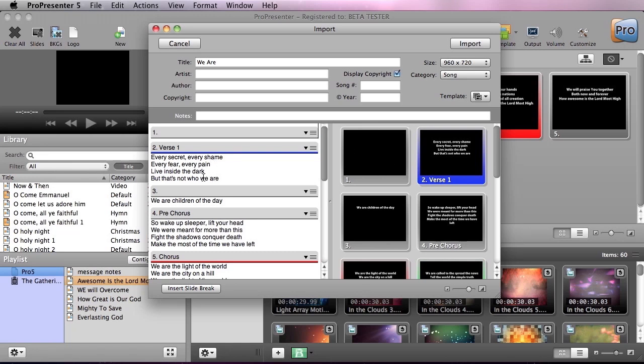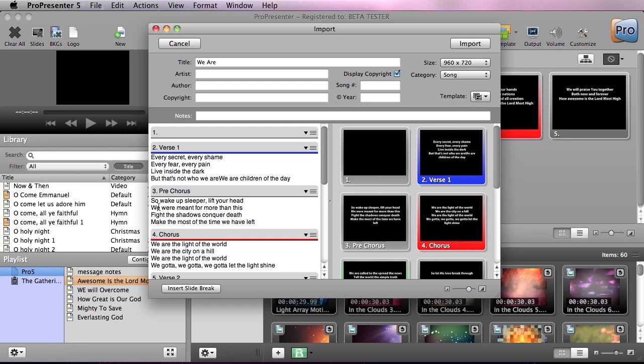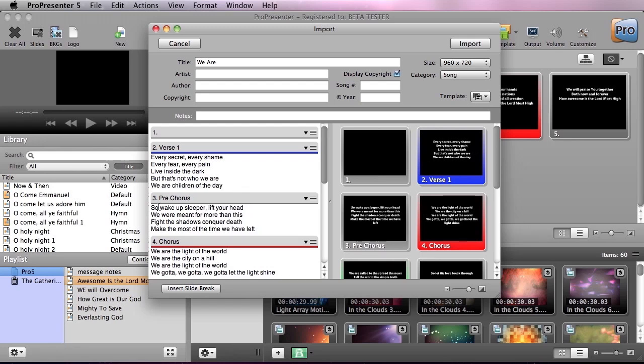We also have a problem here because one line of verse one didn't make it into verse one. So we're going to make an exception and have five lines per slide there, and I'm just going to delete that, and it's going to remove that slide break.